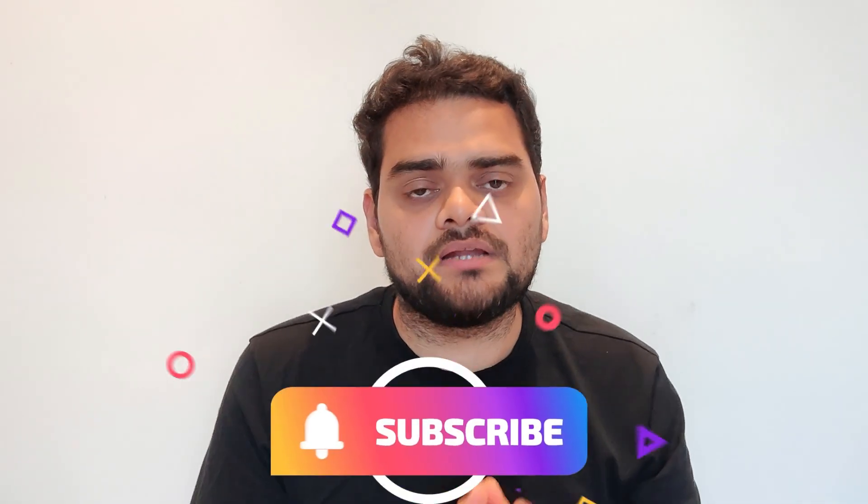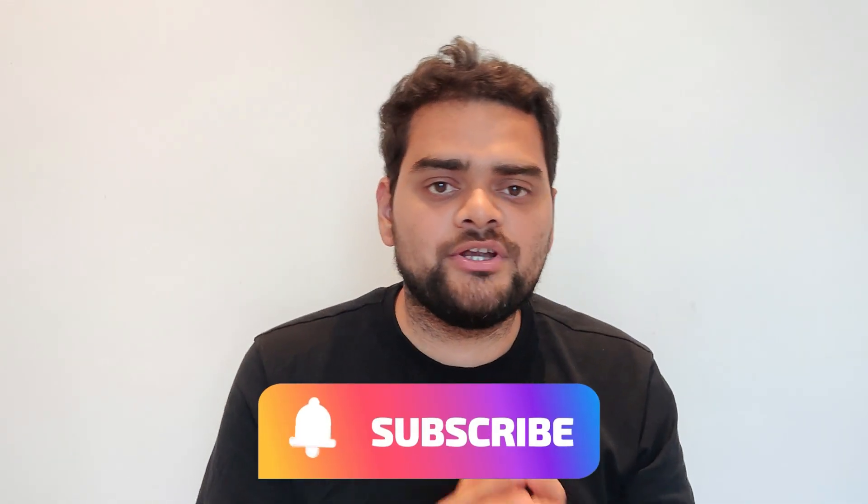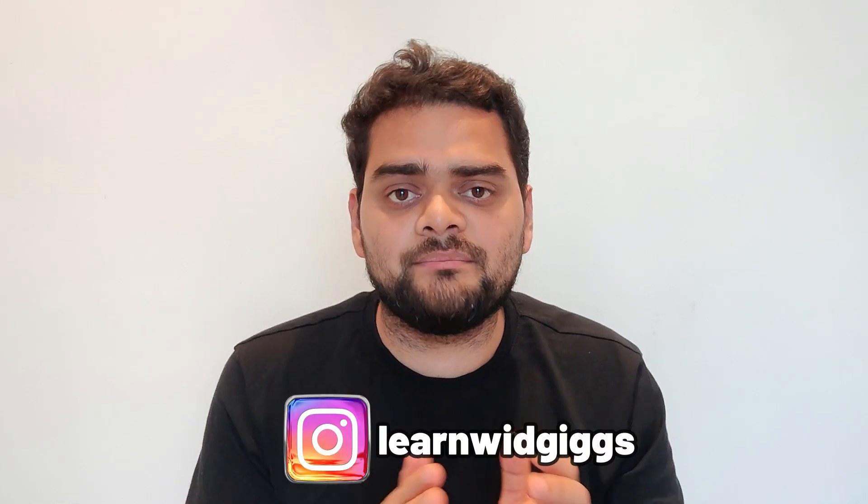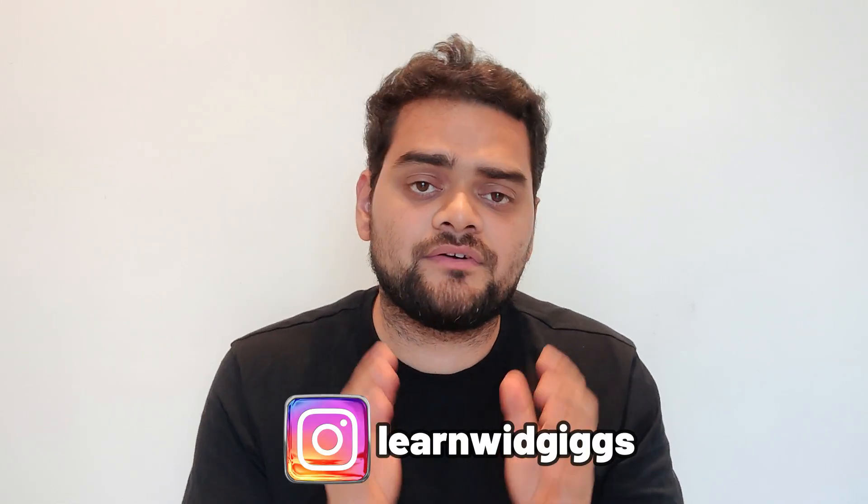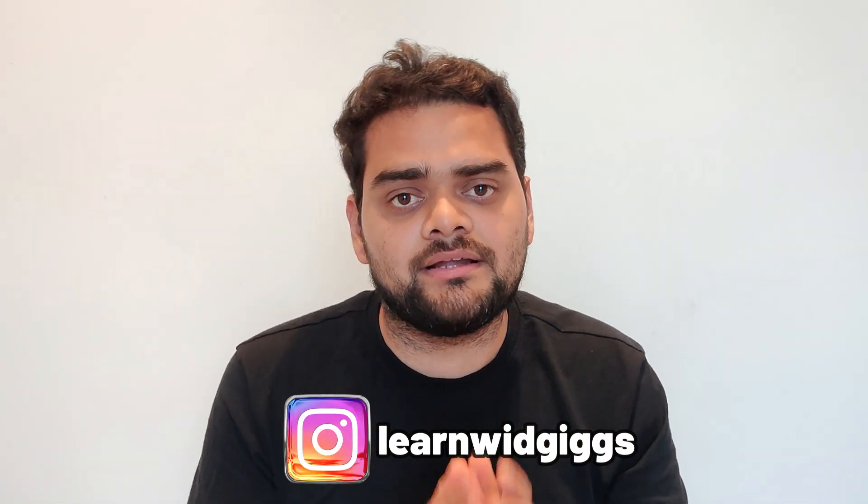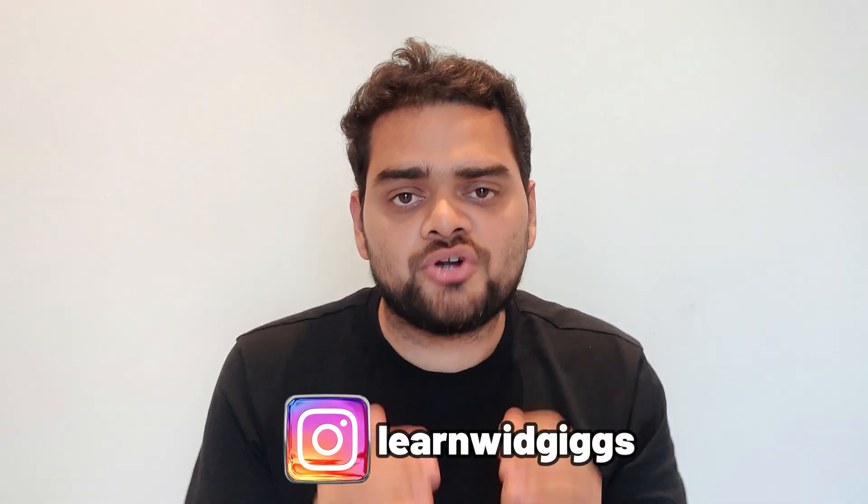So let's start the video, and before that if you're new to the channel then do subscribe for more useful videos like this. And also you can follow my Instagram page Learn With Geeks for regular job-related updates plus short videos on data analytics domain.